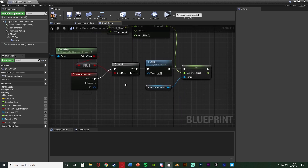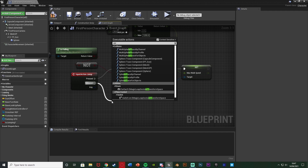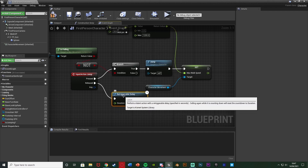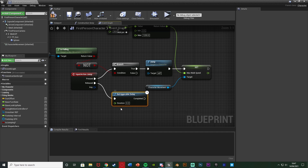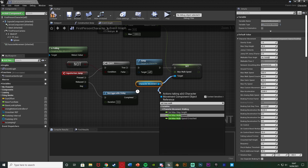Now to reset the speed when we stop jumping — I could use Event Movement Mode Changed, but I don't want that because it would let us spend as long as we want in the air. Instead, out of Released, I'm going to get a Re-Triggerable Delay. It's re-triggerable so that if we jump again within the time limit, it restarts. I'm going to set the duration to about 0.8 — I found 0.7 to 0.8 was kind of the final cutoff for how fast you need to be.